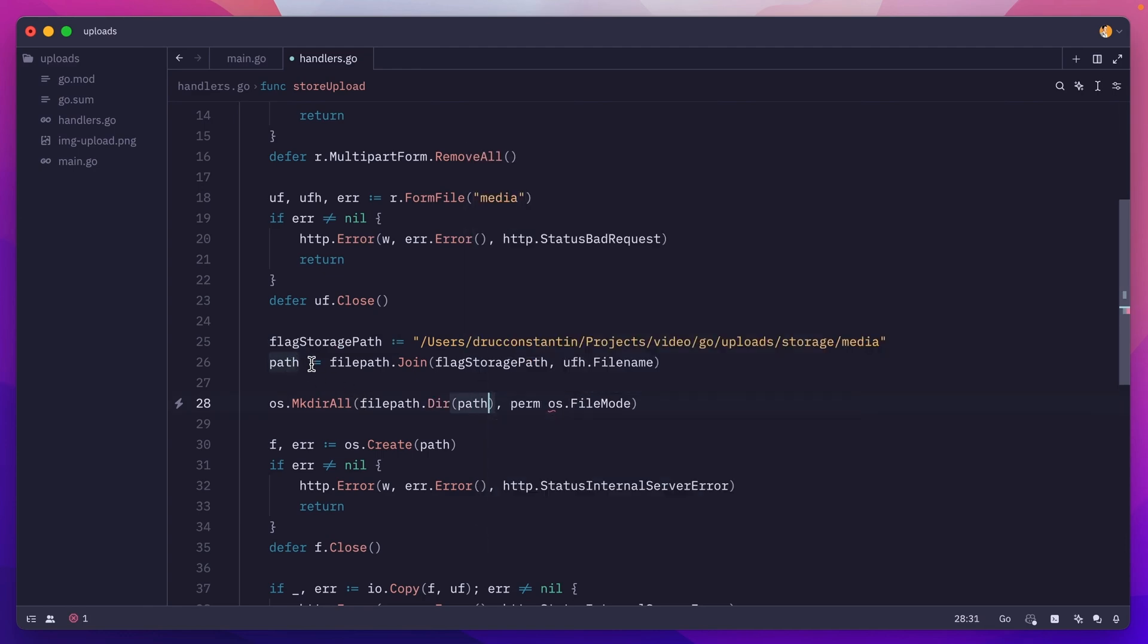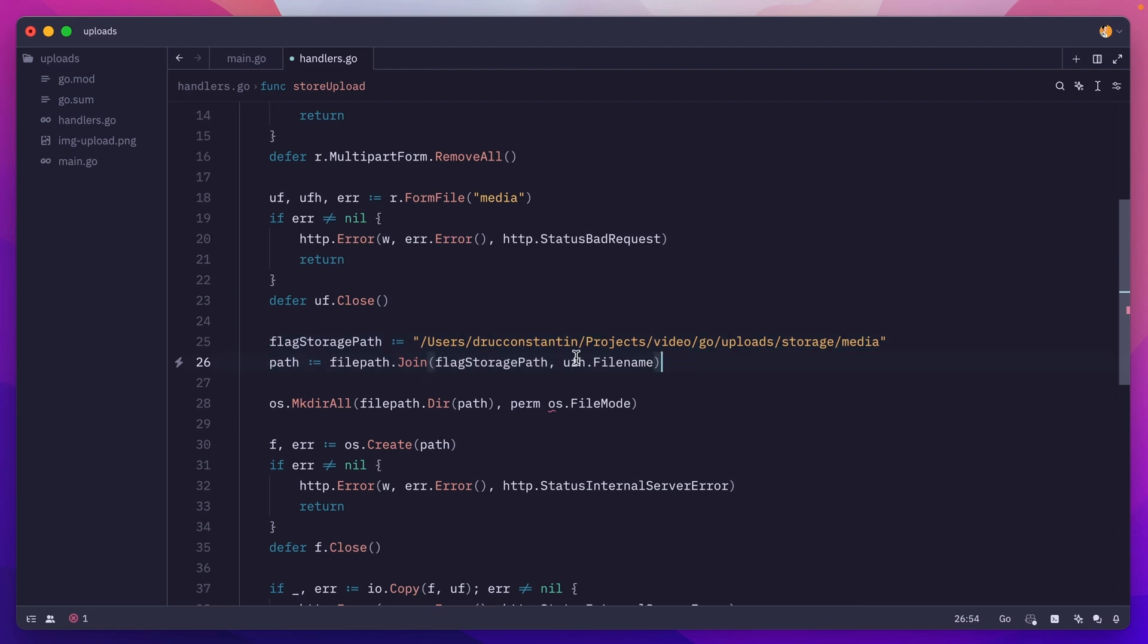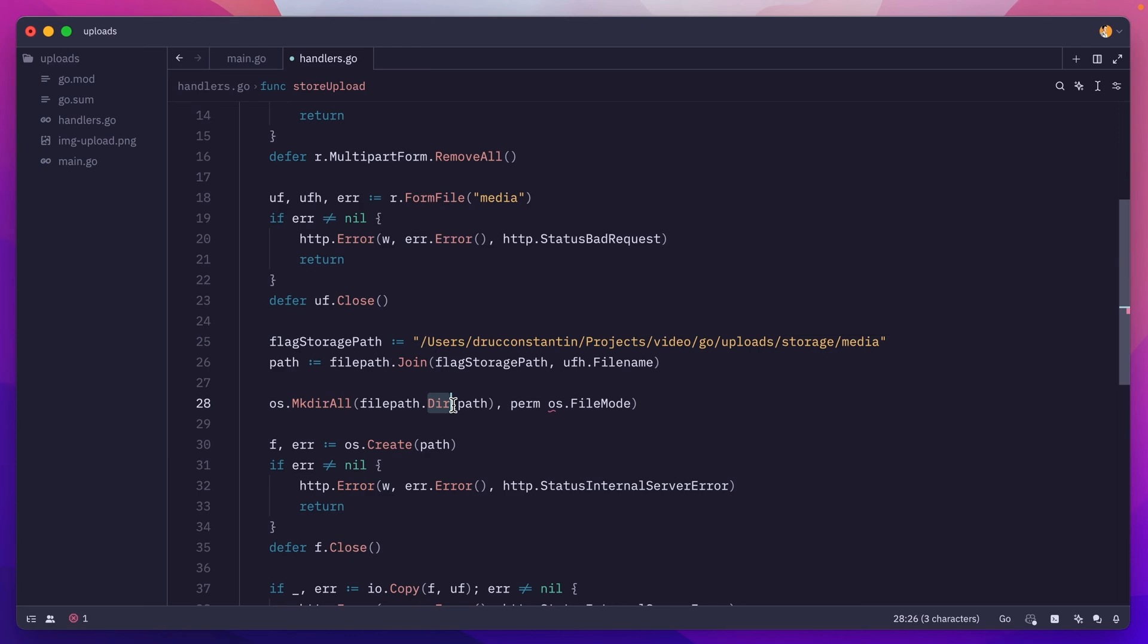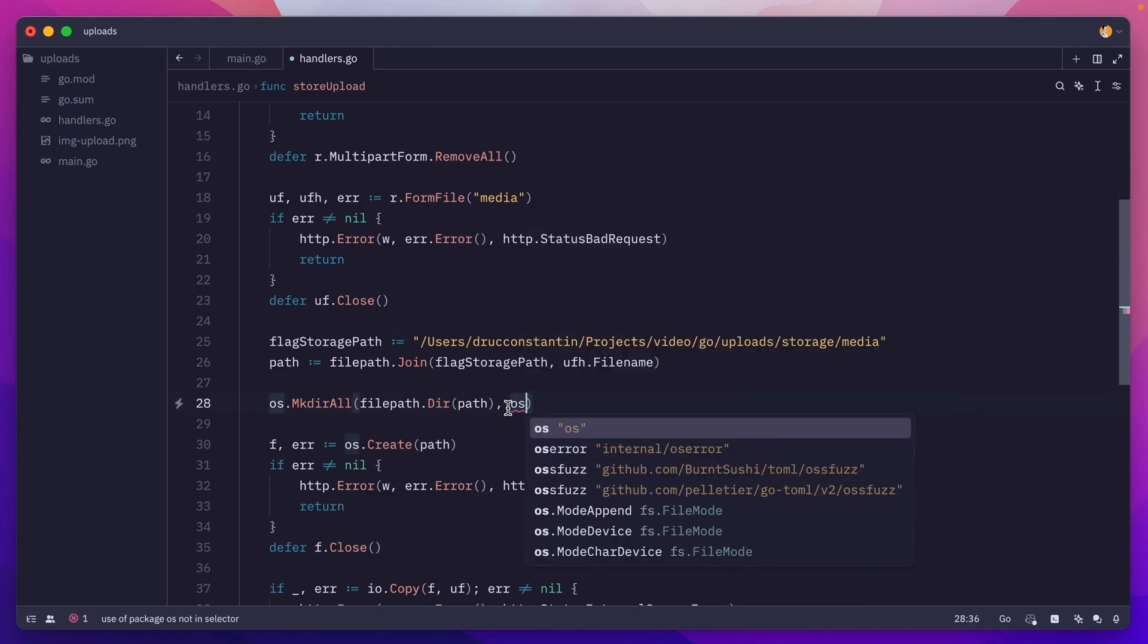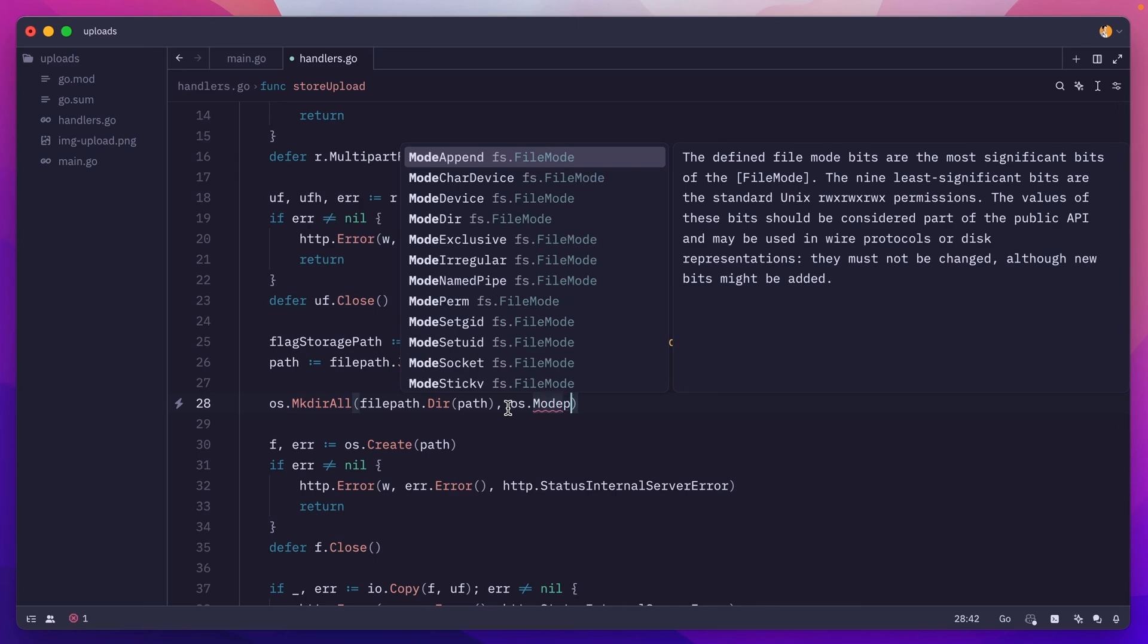This is useful because sometimes you might end up with a more complex path which is built on top of the one you are passing as a flag argument. So this right here is really useful. It basically removes the filename from the end of the path.